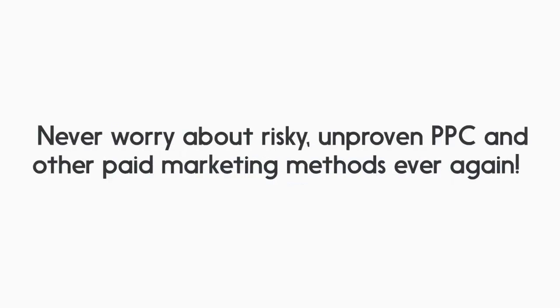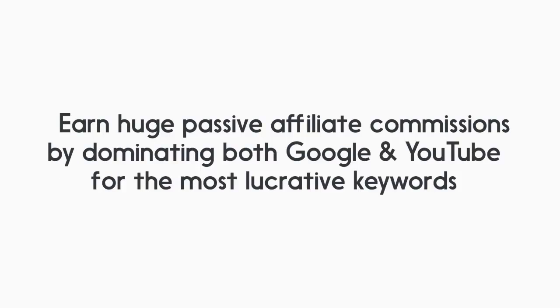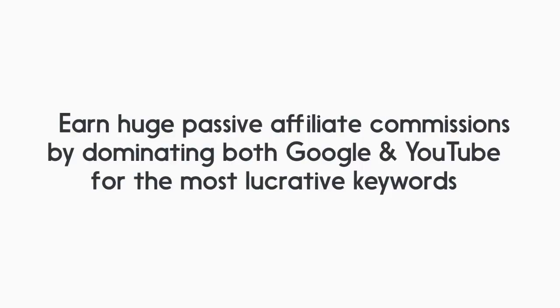Never worry about risky, unproven PPC and other paid marketing methods ever again. Earn huge passive affiliate commissions by dominating both Google and YouTube for the most lucrative keywords over and over again. Let Video Traffic Blaster catapult dozens of versions of the same videos to the top of Google SERPs for your niches.